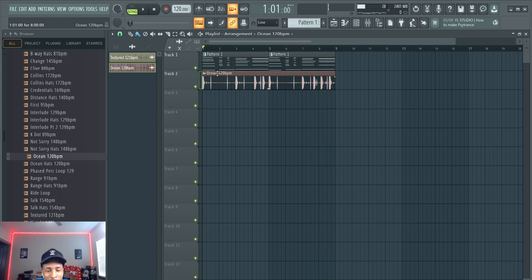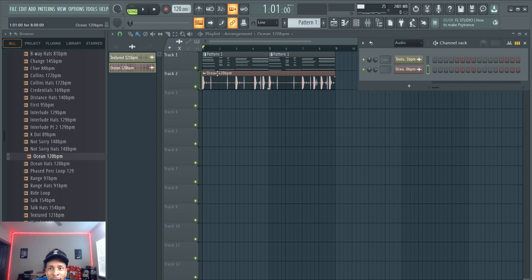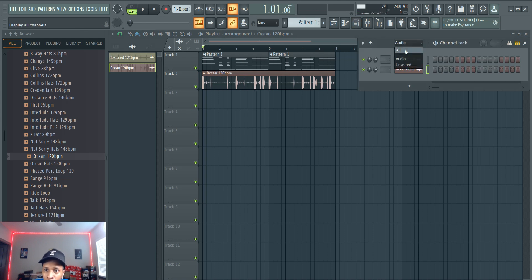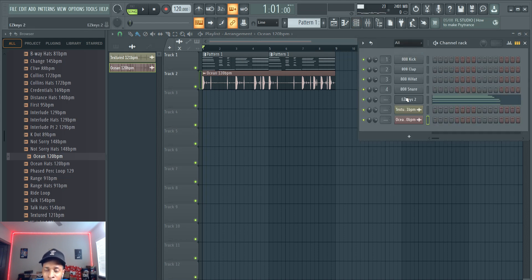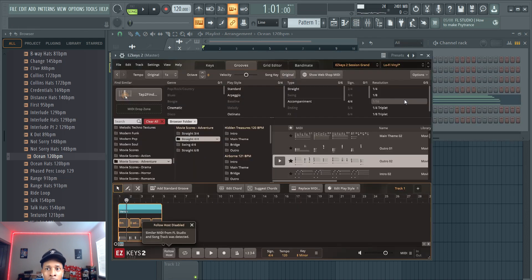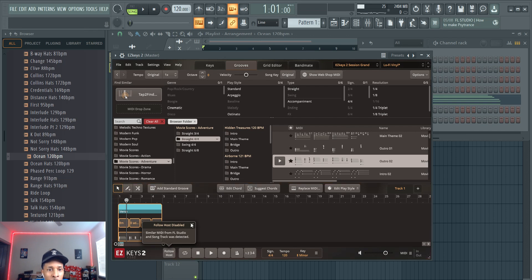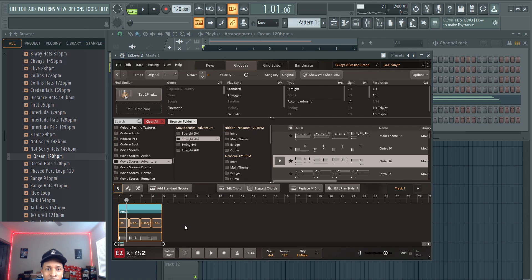You can get creative with Easy Keys 2 and a drum loop, break beat, whatever you want to put together. Let's go back in, let's do another one. This been Movie Scores Adventure Easy Keys MIDI, Adventure, because I know y'all gonna ask which one was it.